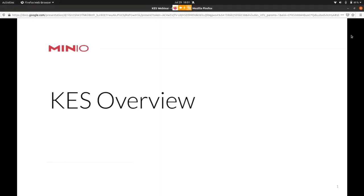Welcome and thank you for joining MinIO's technology feature series. We're pleased to present MinIO's key encryption service in this installment.